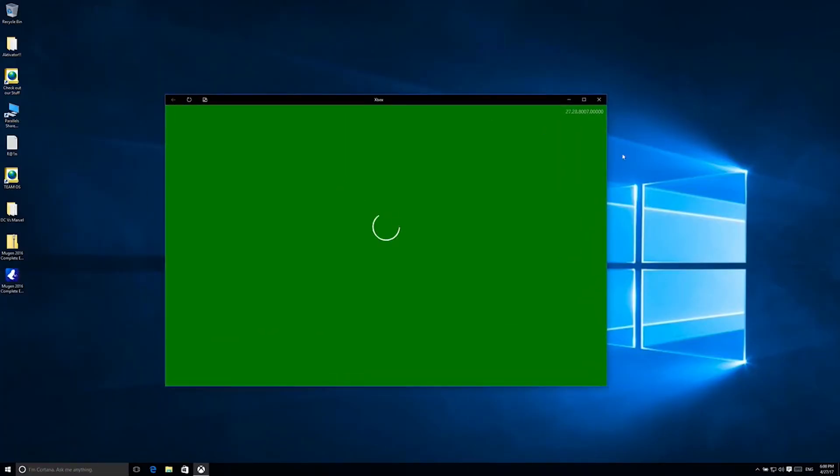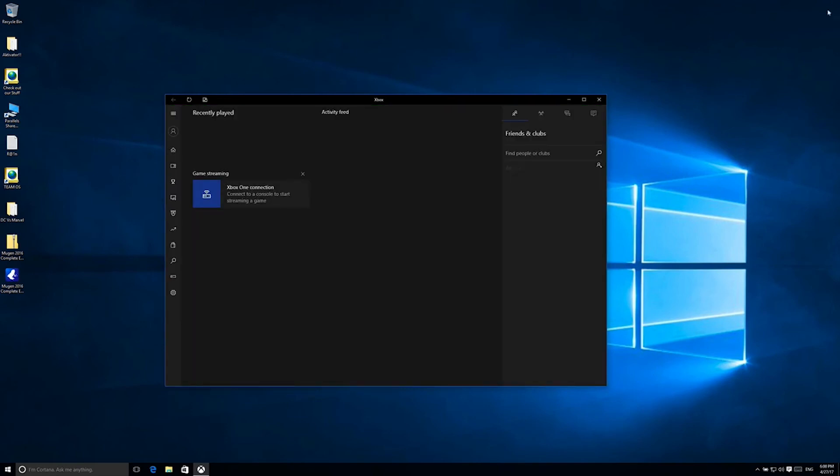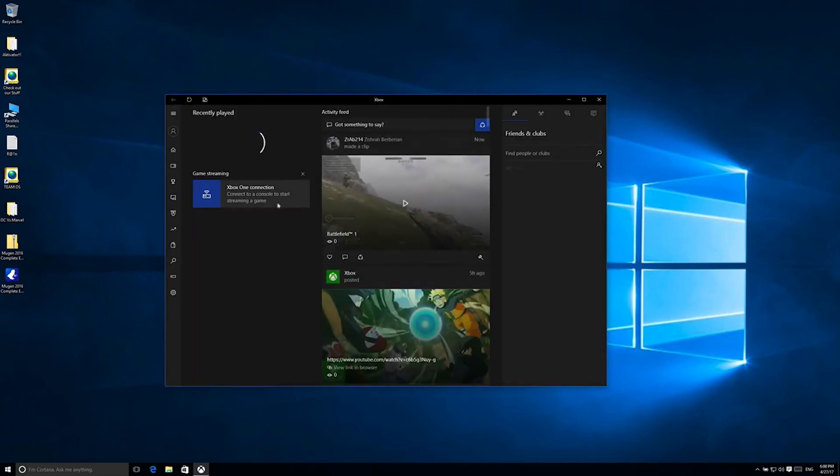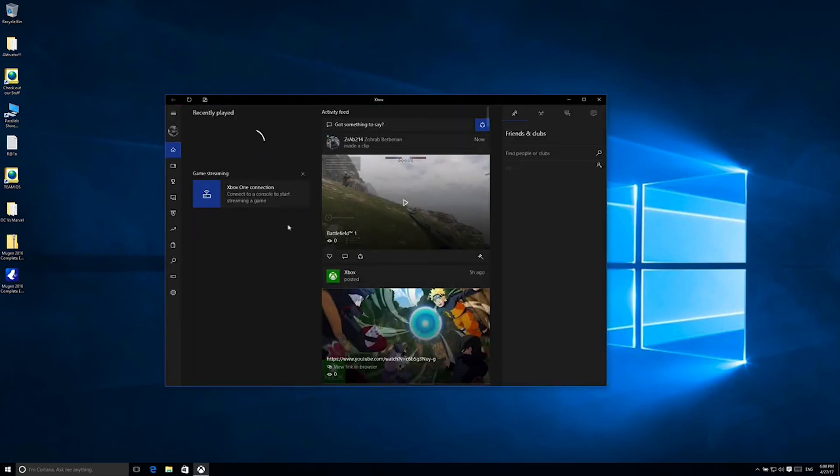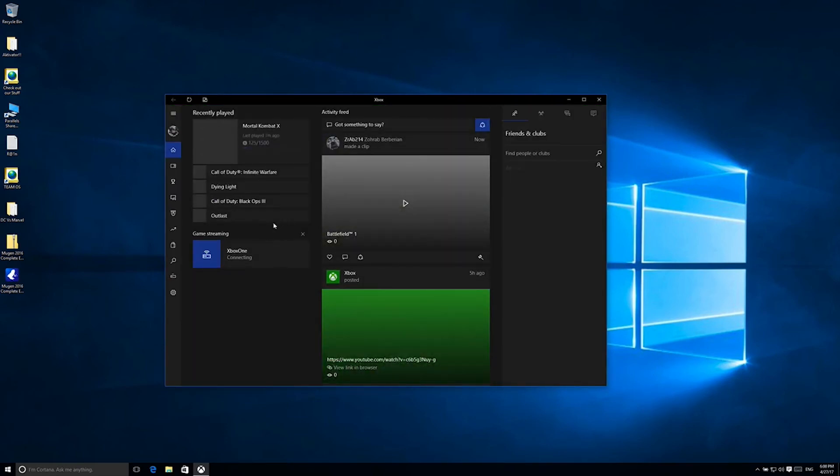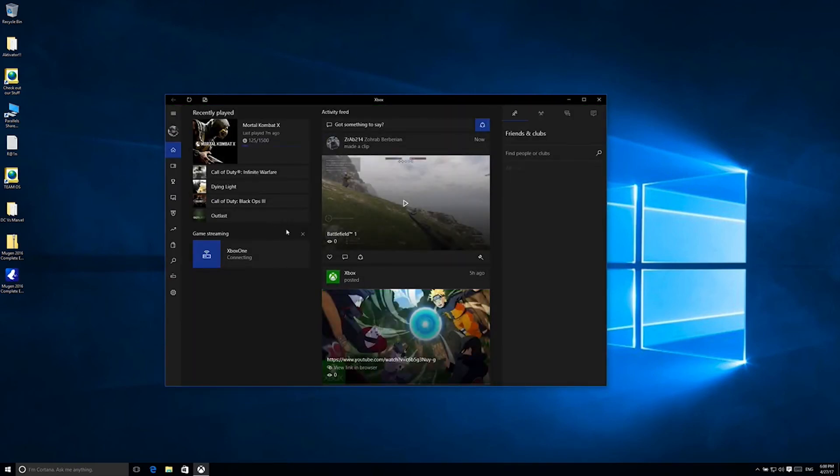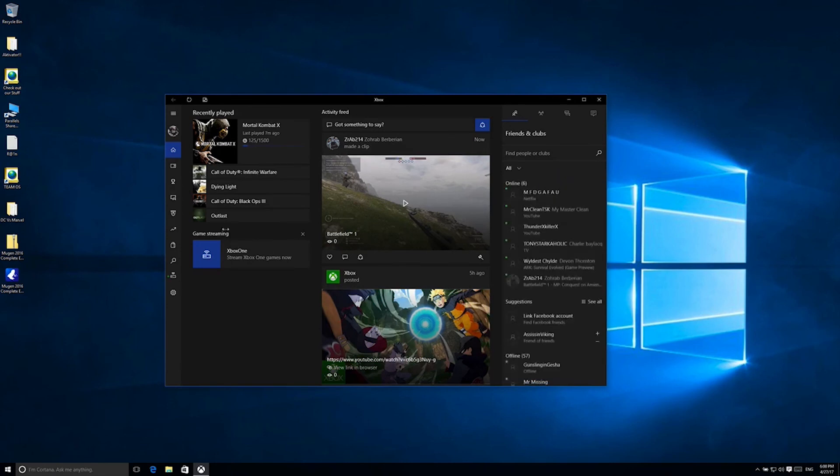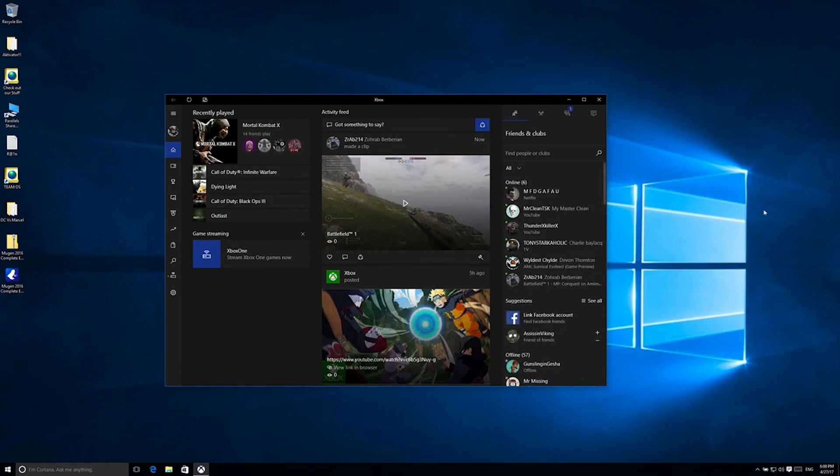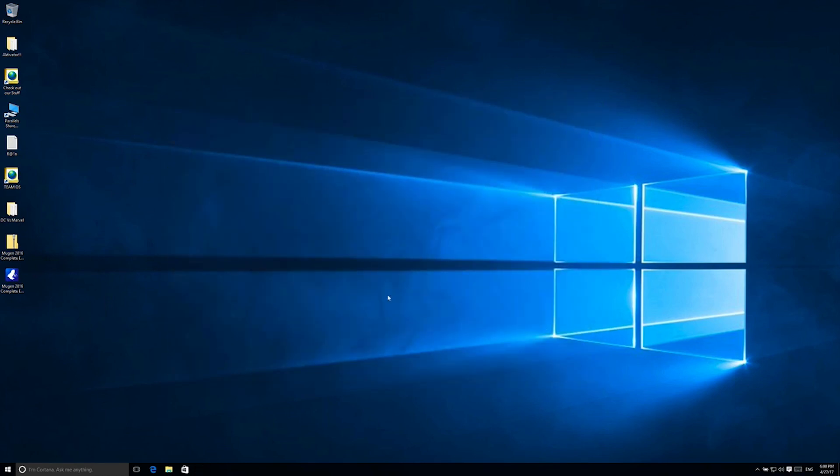So for some reason it's lagging because I'm downloading something, so that's probably why it's lagging a lot. But that's how you do it basically. That's how you play Xbox games on your Mac. See you next time.